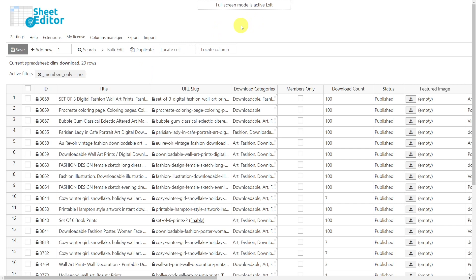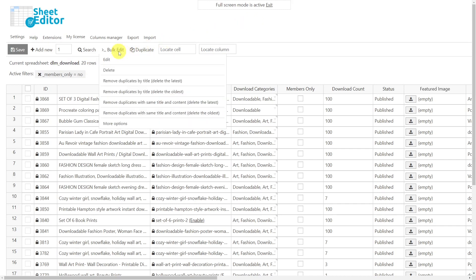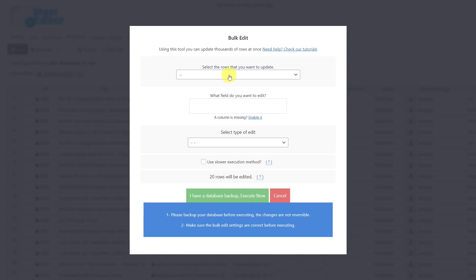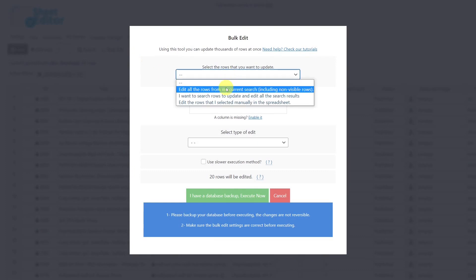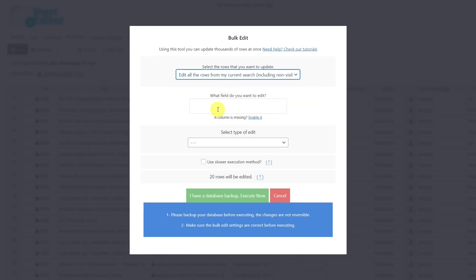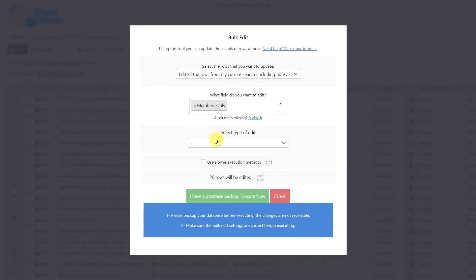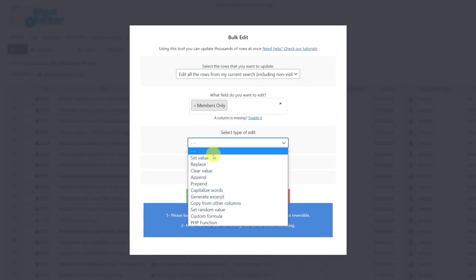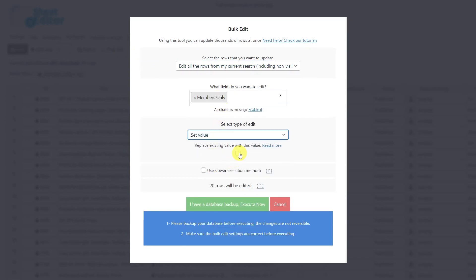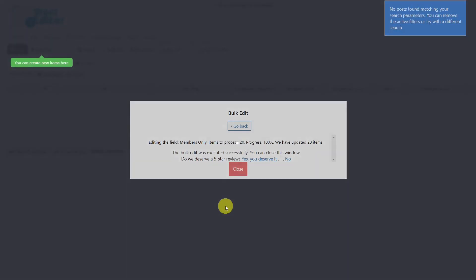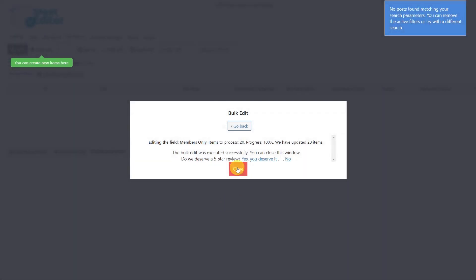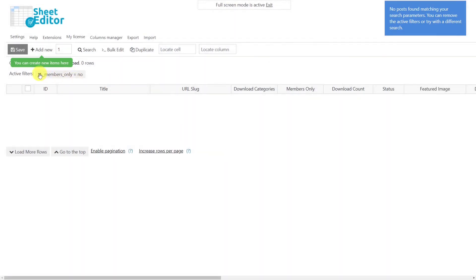If you want to enable the Members Only option for all filtered downloads, open the bulk edit tool. Select the rows you want to update — all rows in the current search — set the field to Members Only, choose the edit type Set Value, and tick the checkbox. Execute the change and the Members Only option will be enabled for all selected downloads.